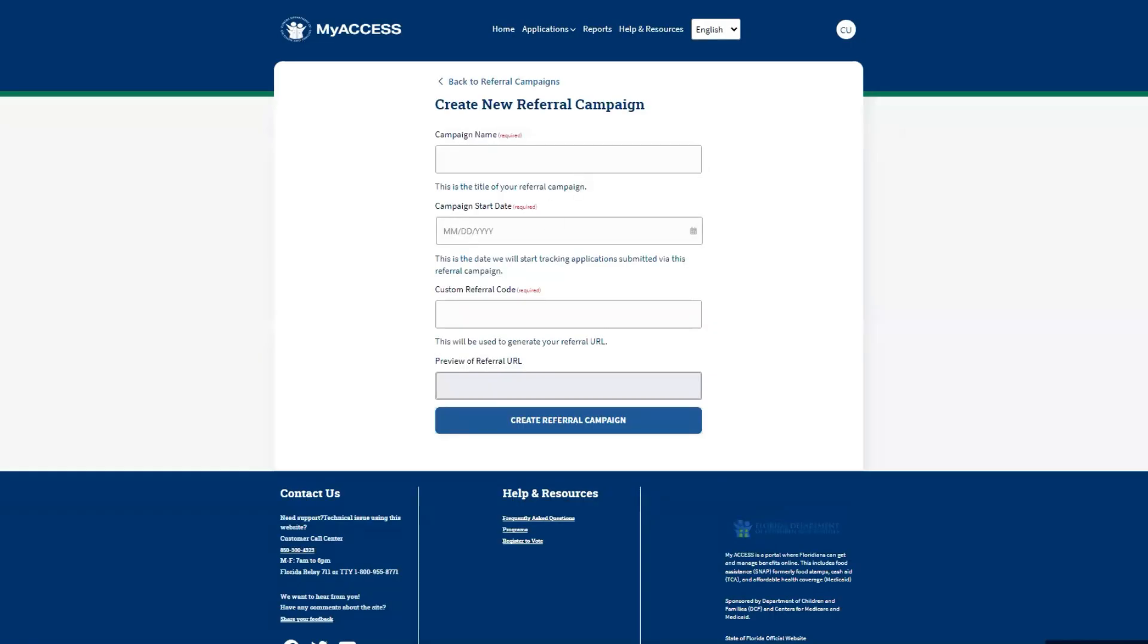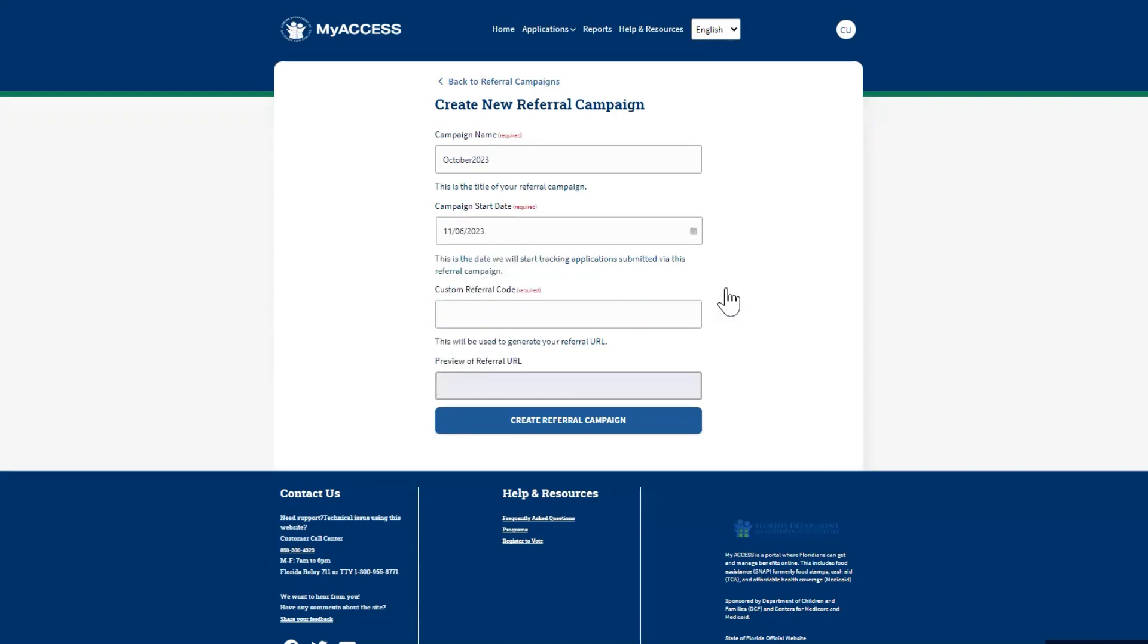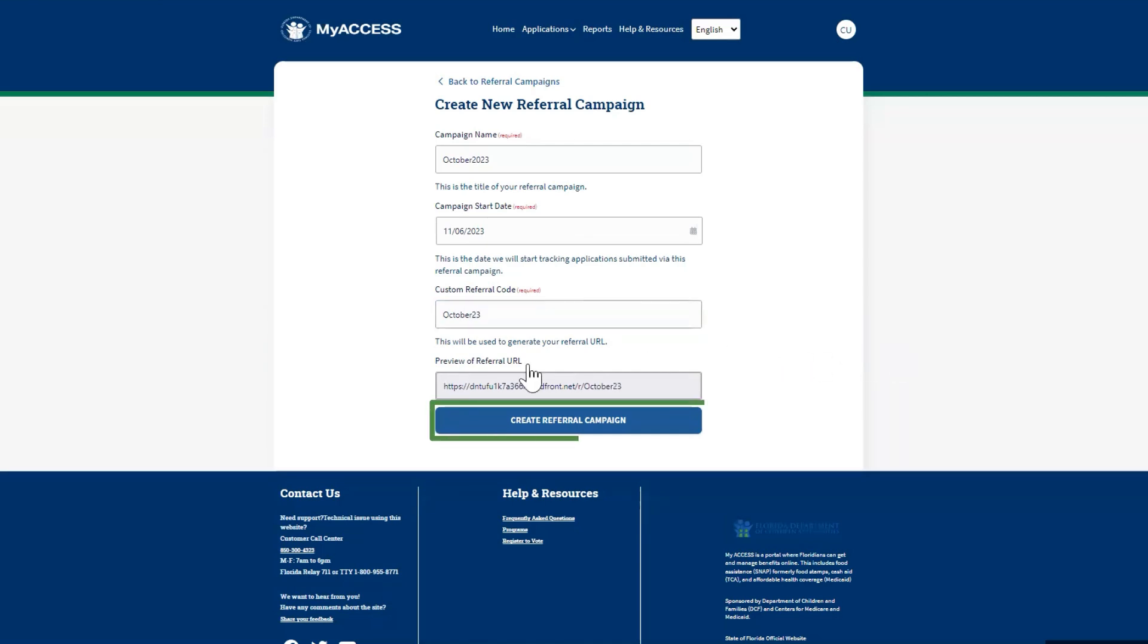Enter the name of your campaign. This is internal and will not be displayed online. Next, enter the start date of the campaign. This is the date that MyAccess will start tracking applications submitted using your referral URL. Finally, enter a custom referral code. This will allow you to create a unique URL to share with individuals who want to apply for government assistance. Select Create Referral Campaign to finish creating your campaign.